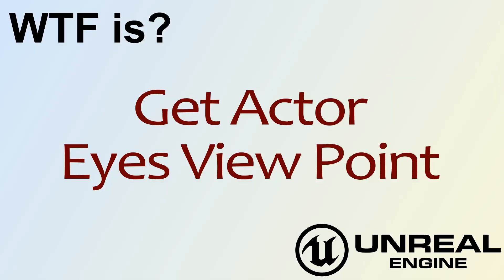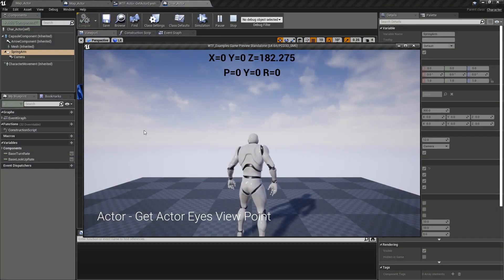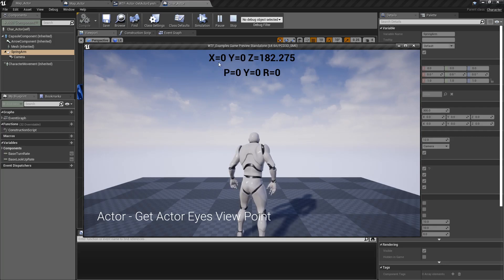Hello and welcome to the video for What is Get Actor Eyes Viewpoint? So we're going to go ahead and run through a quick little example here, and you're going to see some numbers at the top of the screen.